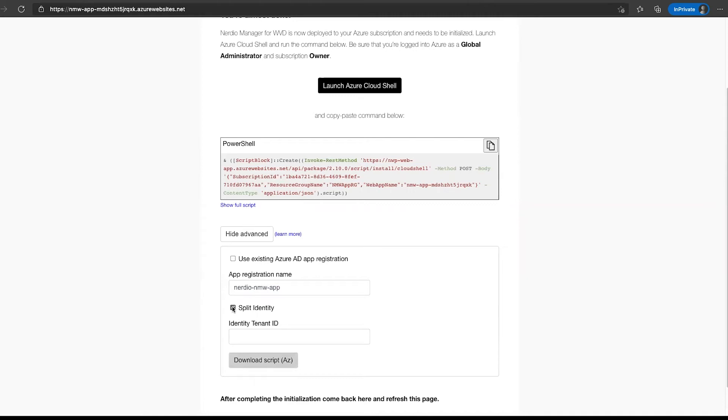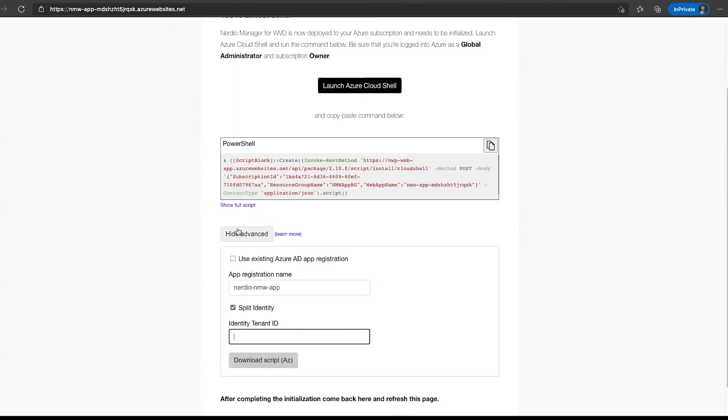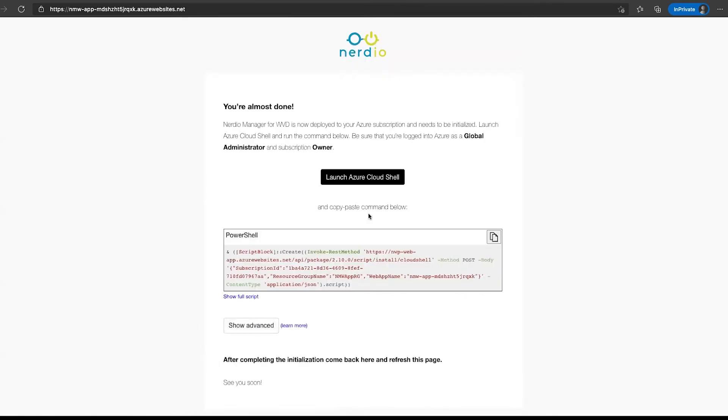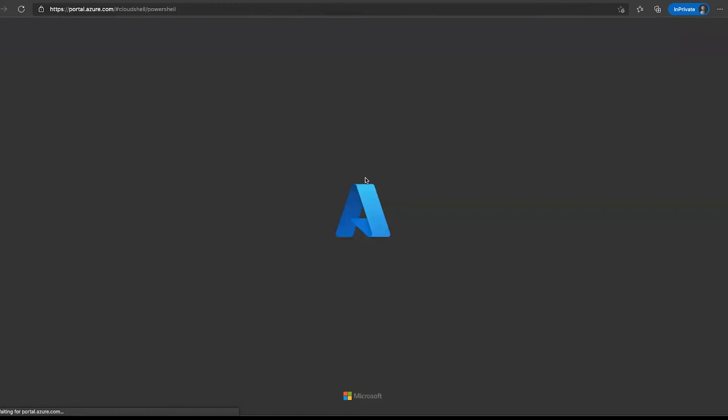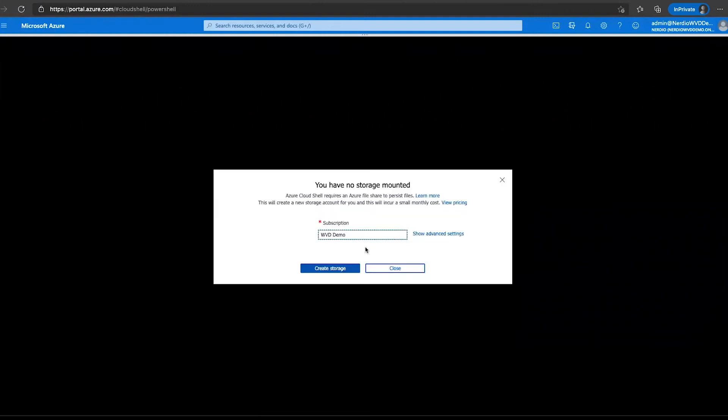The third option is what we call split identity. Split identity deployment allows you to have the WVD identity objects, like the host pools and app groups and workspaces, in your identity tenant where your usernames and passwords are, while putting the VMs for the session hosts in a completely separate tenant, could even be in a completely separate cloud like Azure Government Cloud as an example. If you wanted to use this option, you would specify the identity tenant ID right here and again, download the script and run it on your local machine with local admin rights. Again, everything is fully documented under this learn more button to give you information of what you need. But for the purposes of our demo, we are going to use the quick install, which is copying this PowerShell script and launching Azure Cloud Shell.